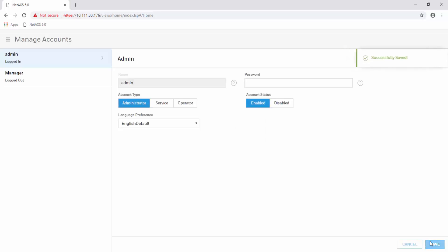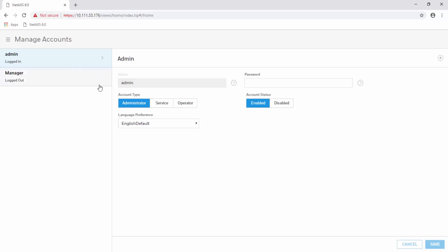You will see how a successfully saved message will appear in the top right corner, and you will also notice that the new user will be right below the admin account. It is very important to keep the admin account regardless of other administrative account types.